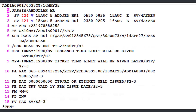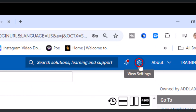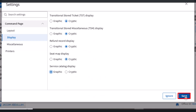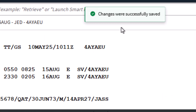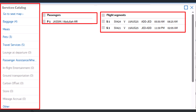Now we'll demonstrate how to manage and issue the excess baggage EMD in GUI mode. First, enable the graphic display by clicking the gear icon to access view settings. Select the display option, then check the box for the graphic option under Service Catalog Display, and save the changes. A confirmation will appear, confirming that the service catalog will now be visible in GUI mode. Enter the command FXK and press Enter to display the catalog of ancillary services for the entire itinerary in graphical mode.